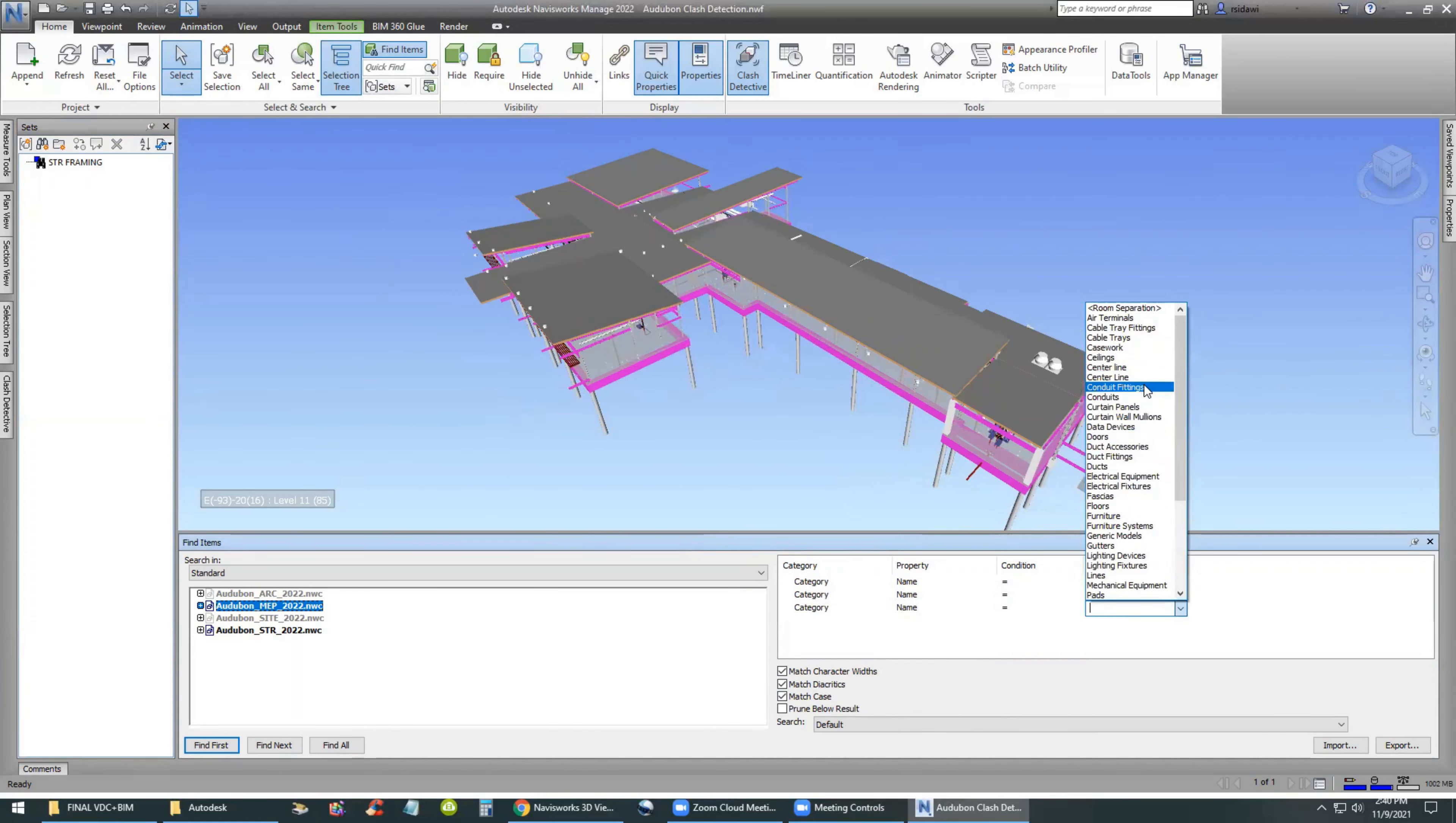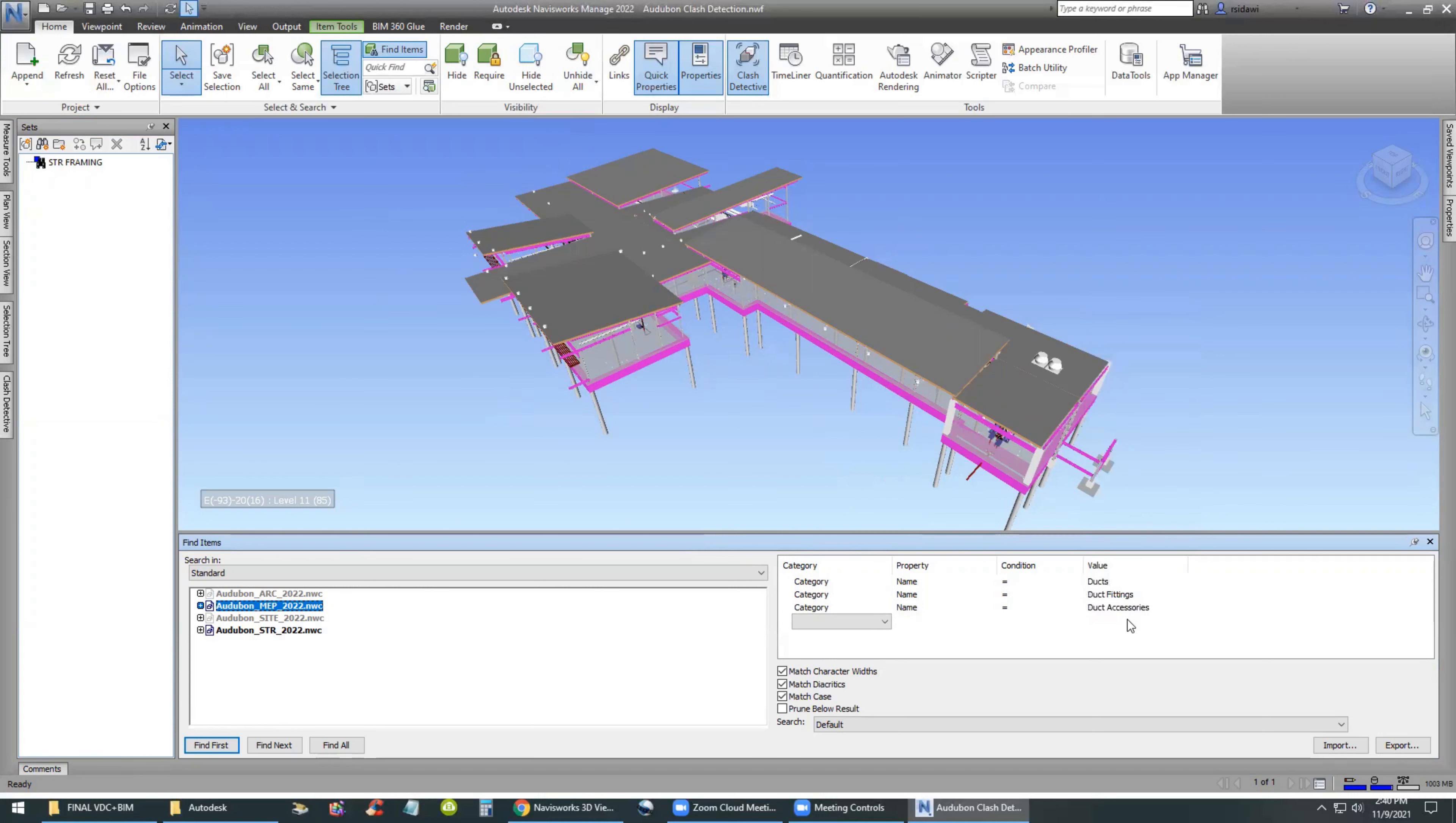And the third one would be duct accessories. Again, same thing, category name equals duct accessories.